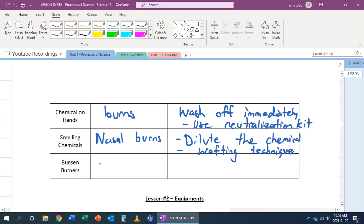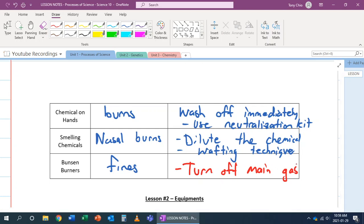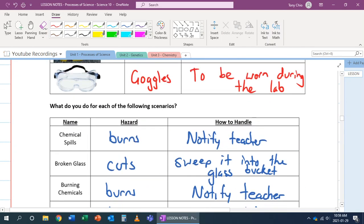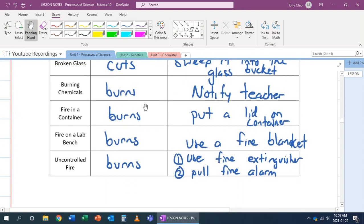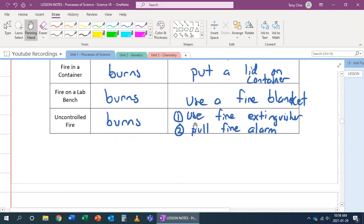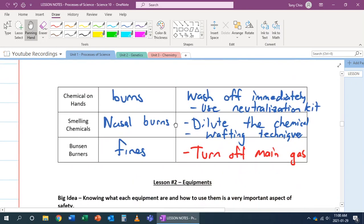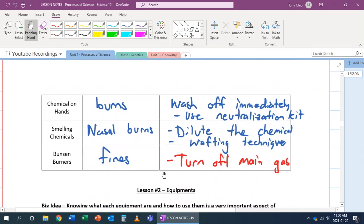The last one is Bunsen burners. Bunsen burners can cause fires. How do you deal with it? If a Bunsen burner is on fire, you turn off main gas. That's the first step because now you remove one of the fuels of the fire. What if the object's on fire? If the object's on fire because of the Bunsen burner, now we deal with it in this way. If there is a burning chemical, we deal with it as if there's a fire on the lab bench. If there's uncontrolled fire, we use fire extinguisher. That's how we deal with Bunsen burner.